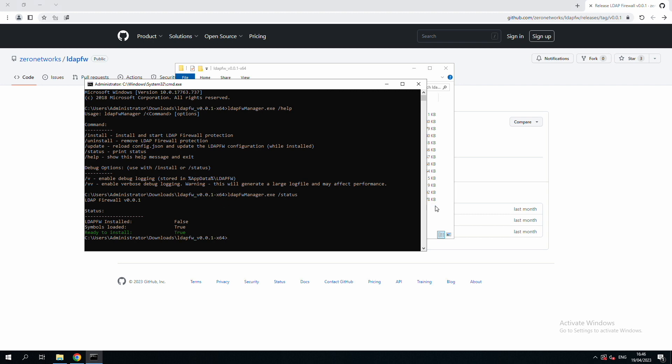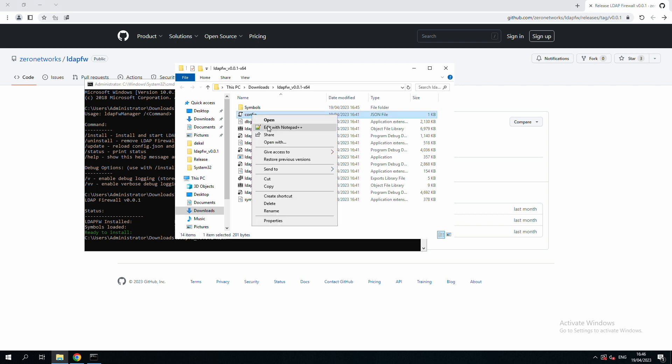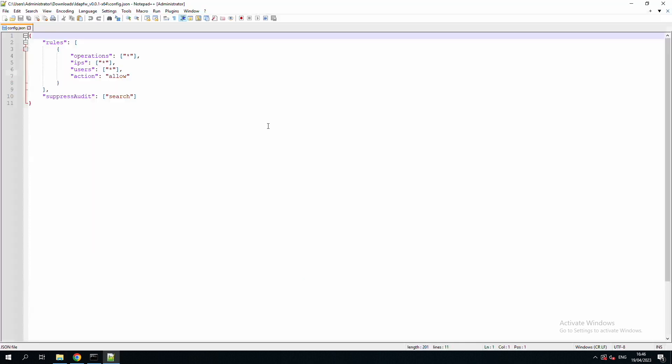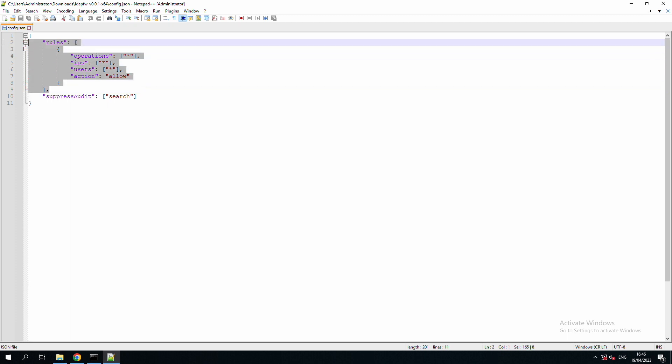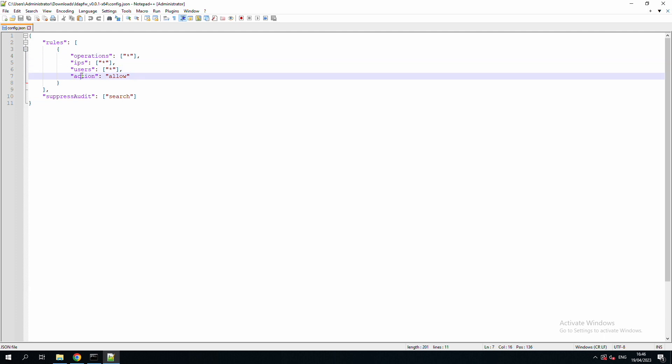Before we do that, let's check out the firewall configuration file. The first section specifies a list of rules in a similar fashion to a classic firewall. Each rule can be defined with a list of conditions such as operation, source IP, and user, and an action to take either allow or block.